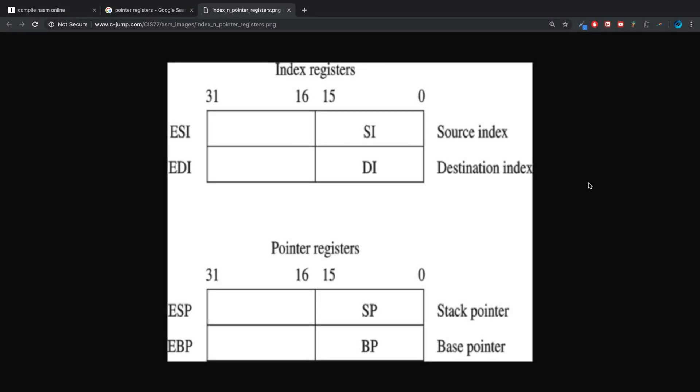Hello, in this video I am going to cover pointer registers with you. Ignore the index registers part on this image; that's actually going to be covered in the next video. This is an image that covers both, and we're just going to look at this bottom one for now.